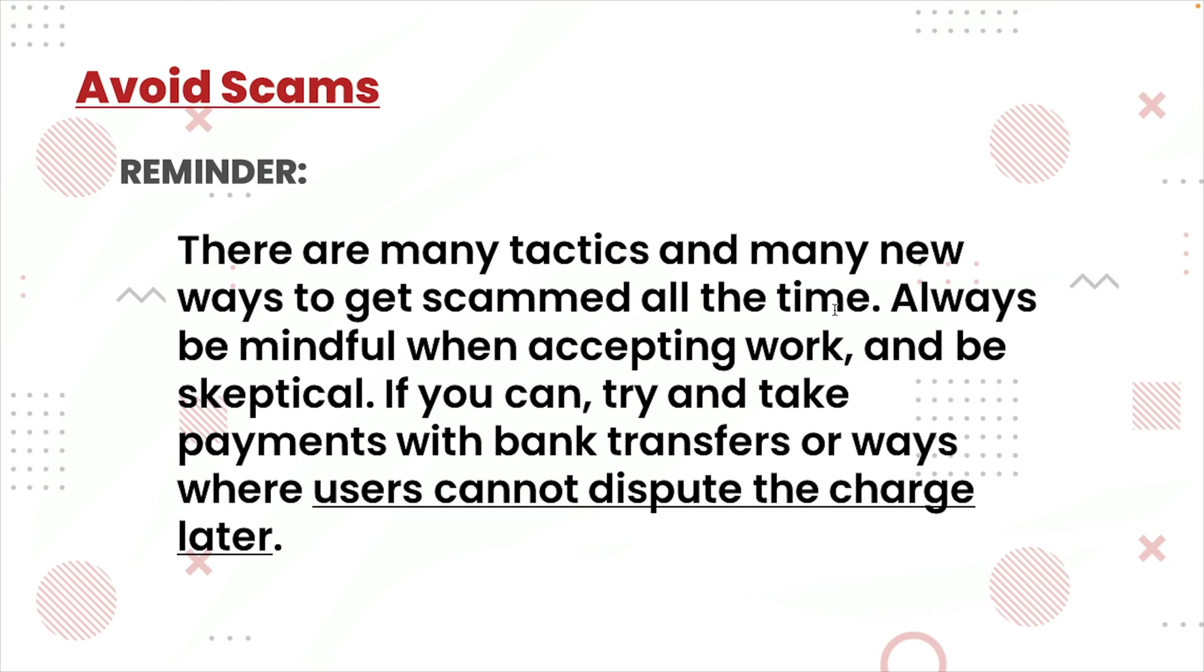Now before I show you guys these emails, I just want to go ahead and give you a quick overview about how to avoid scams. So let's talk about that.